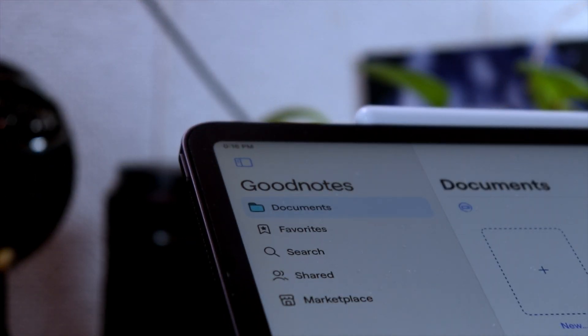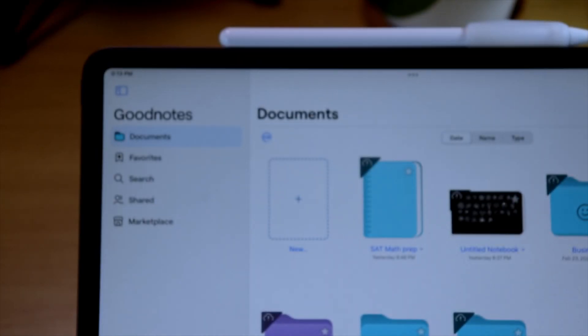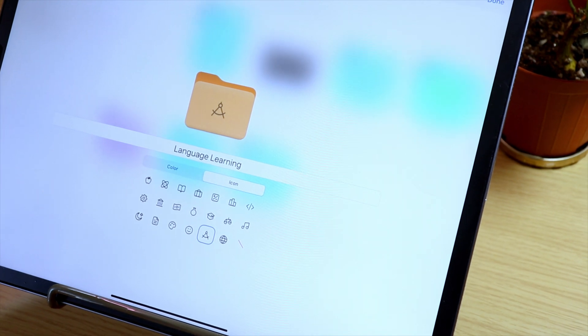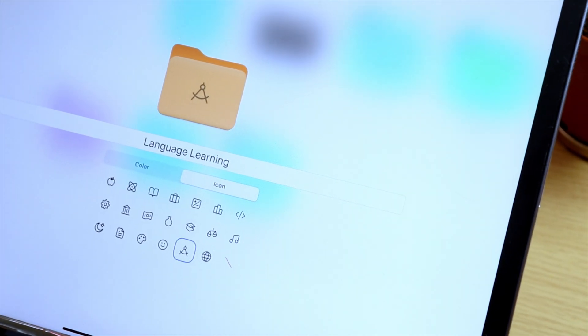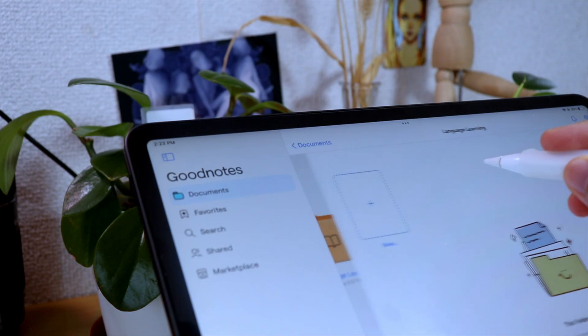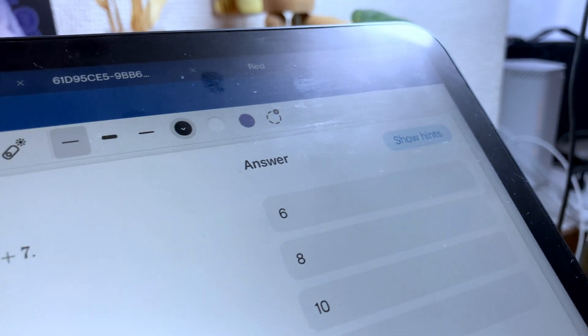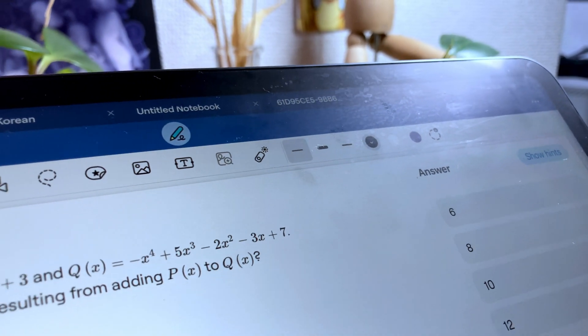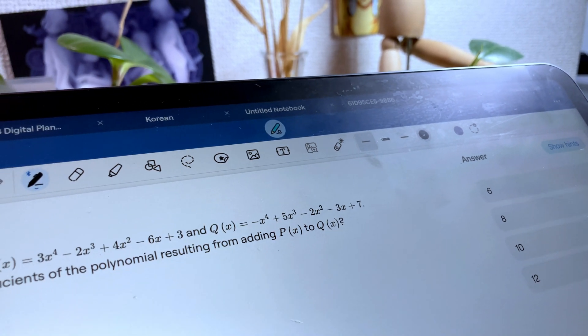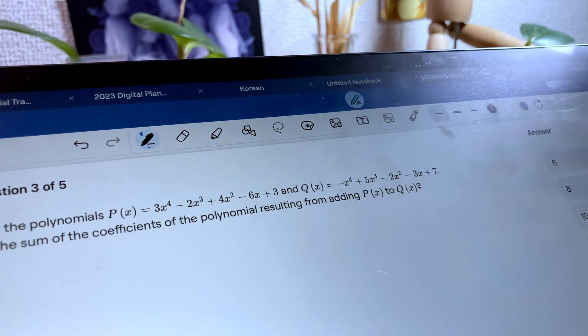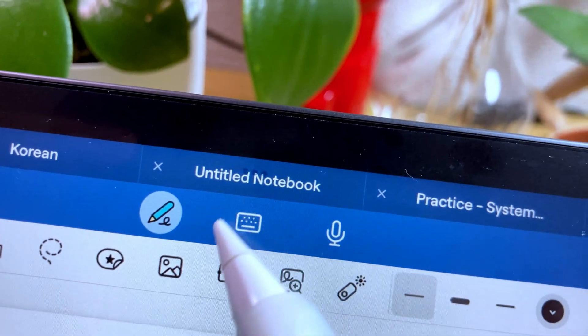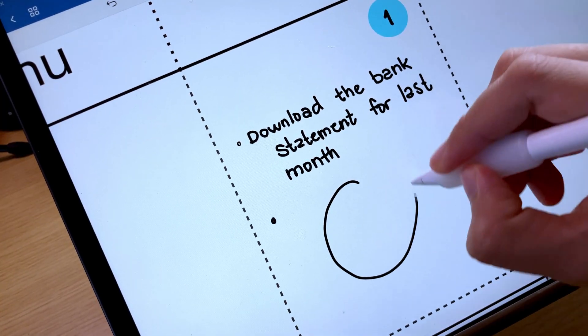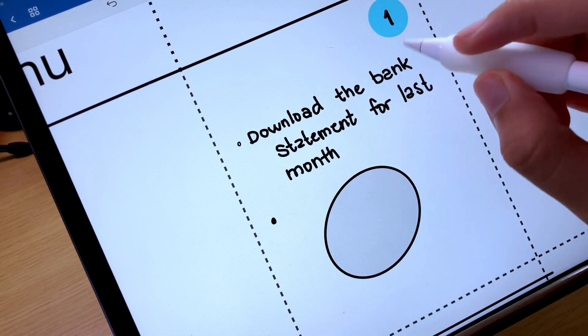With the new features that are now available in GoodNote 6, the question now is if it is worth it to upgrade. And right now, with its current state, I don't think it is worth it. The price jump from a one-time purchase of $7.99 to $29.99 or $9.99 per year subscription-based payment is pretty big. But they are offering discounts right now so make sure to check those out if you are interested on upgrading.